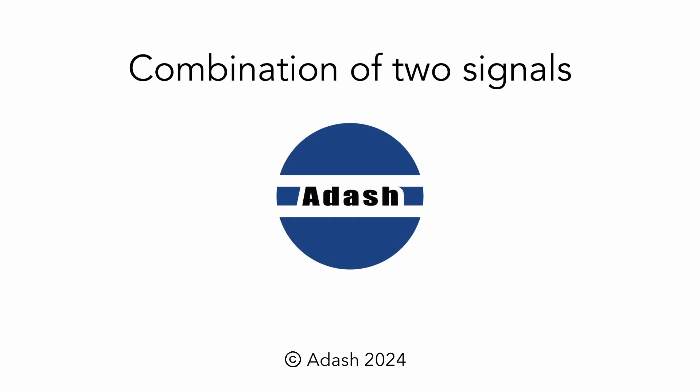Hello, today we would like to talk about what happens if there are two sources of vibrations in a machine. Let's assume each source creates a signal with a single sine wave. We will cover four possibilities.